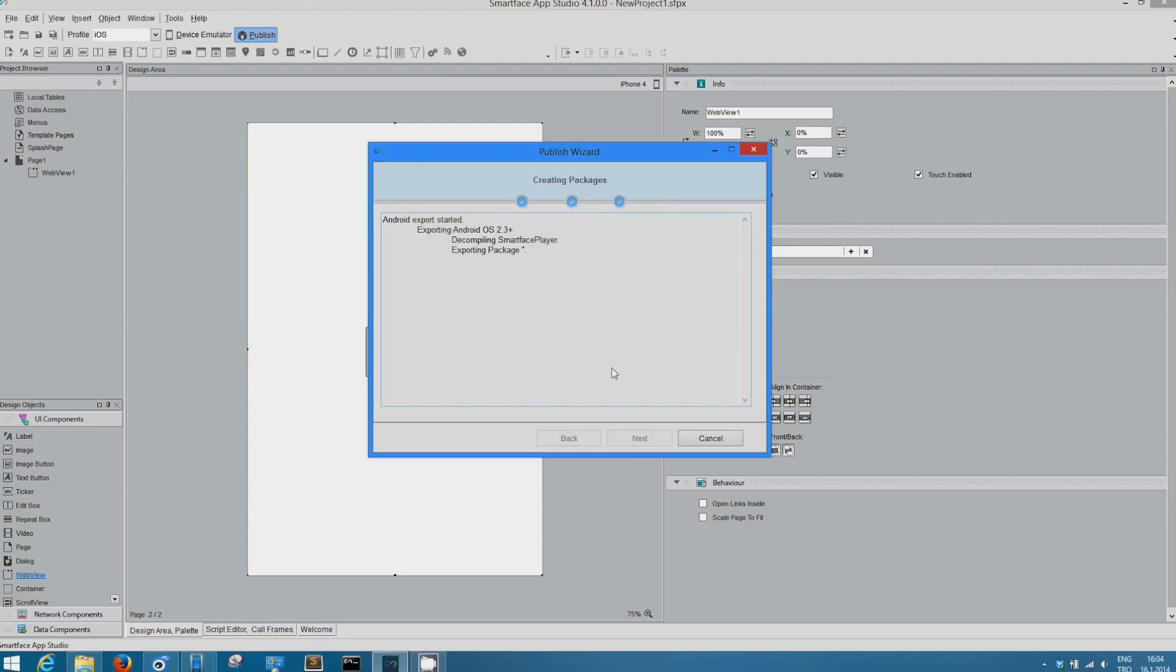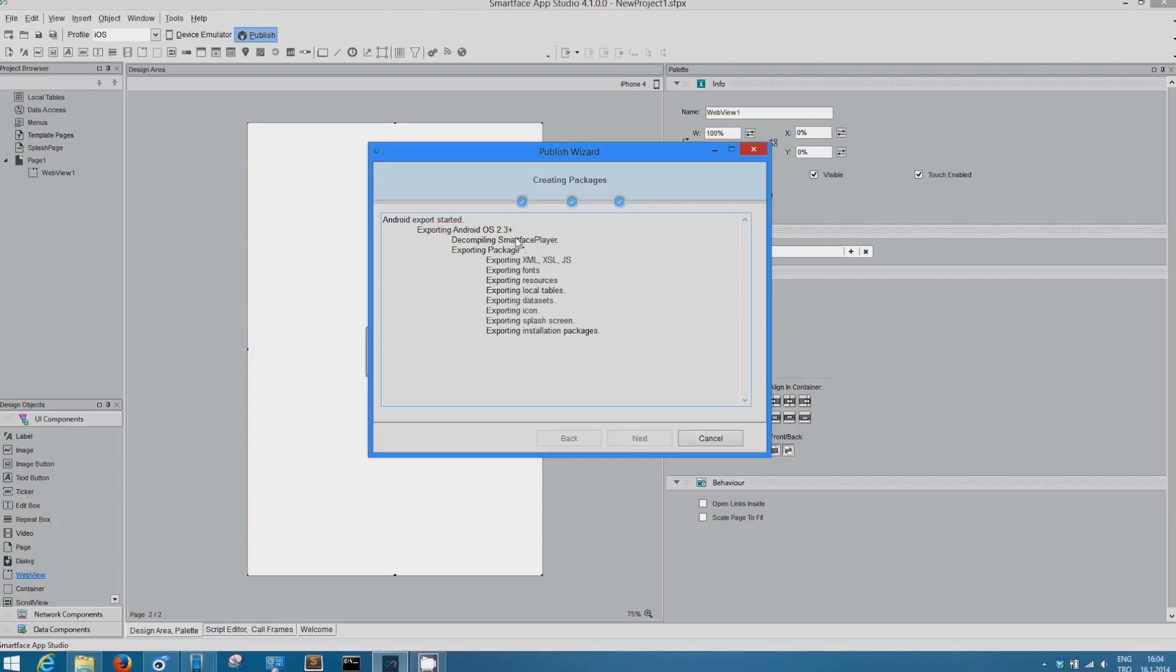And it starts to create the packages. In Android, Smartface App Studio supports 2.3 and more for Android. And it gives you the APK file. You just need to upload it to Google Play stores.